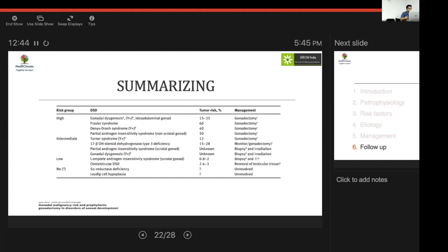Summarizing tumor risk stratification: high-risk individuals include those with gonadal dysgenesis and intra-abdominal gonads, Frasier syndrome, Denys-Drash syndrome, and PAIS. The key observation is that intra-abdominal gonad location drives high risk, while scrotal gonads substantially lower the risk. High-risk individuals are candidates for gonadectomy; intermediate-risk can be monitored; and those with 5α-reductase deficiency have near-zero risk and can remain on status quo.